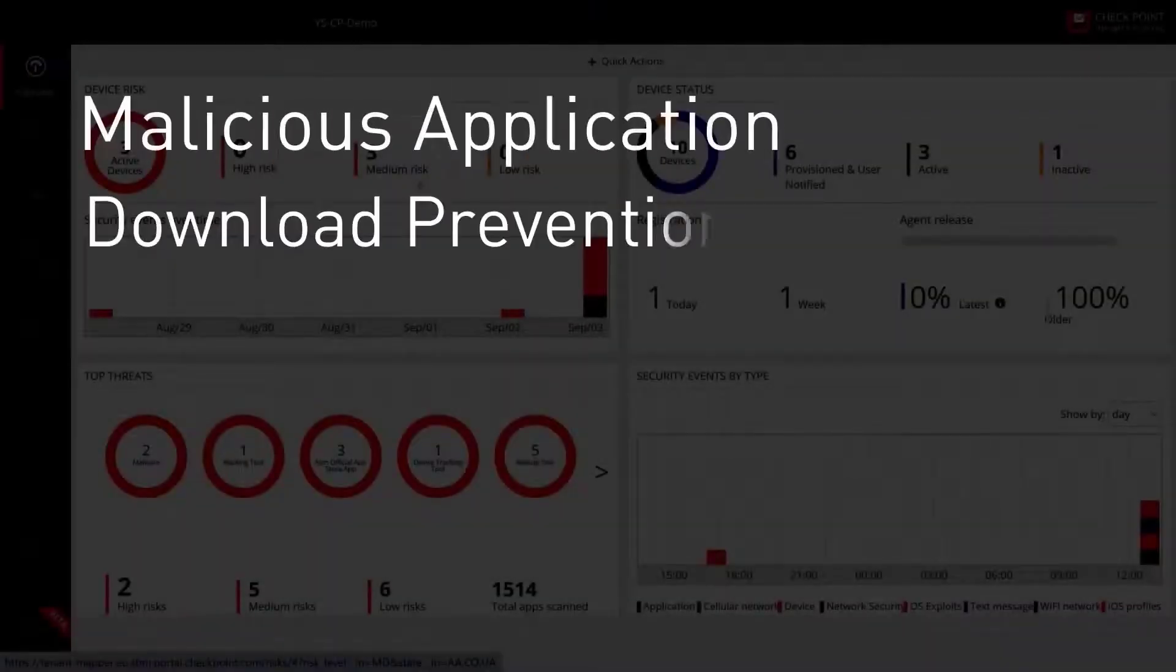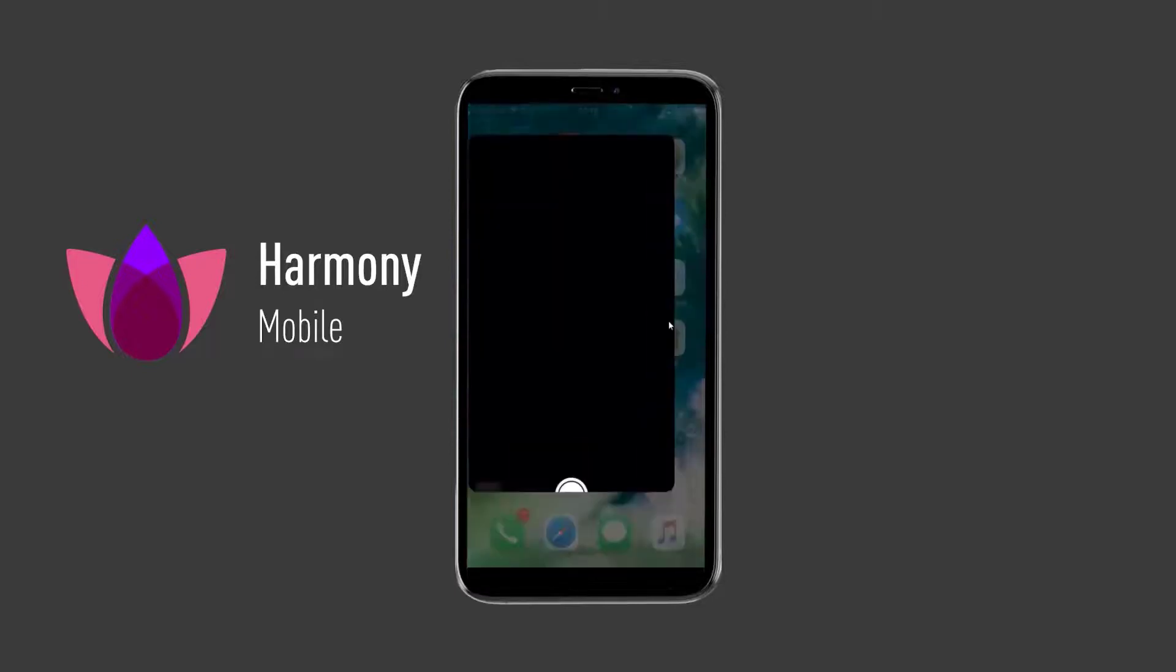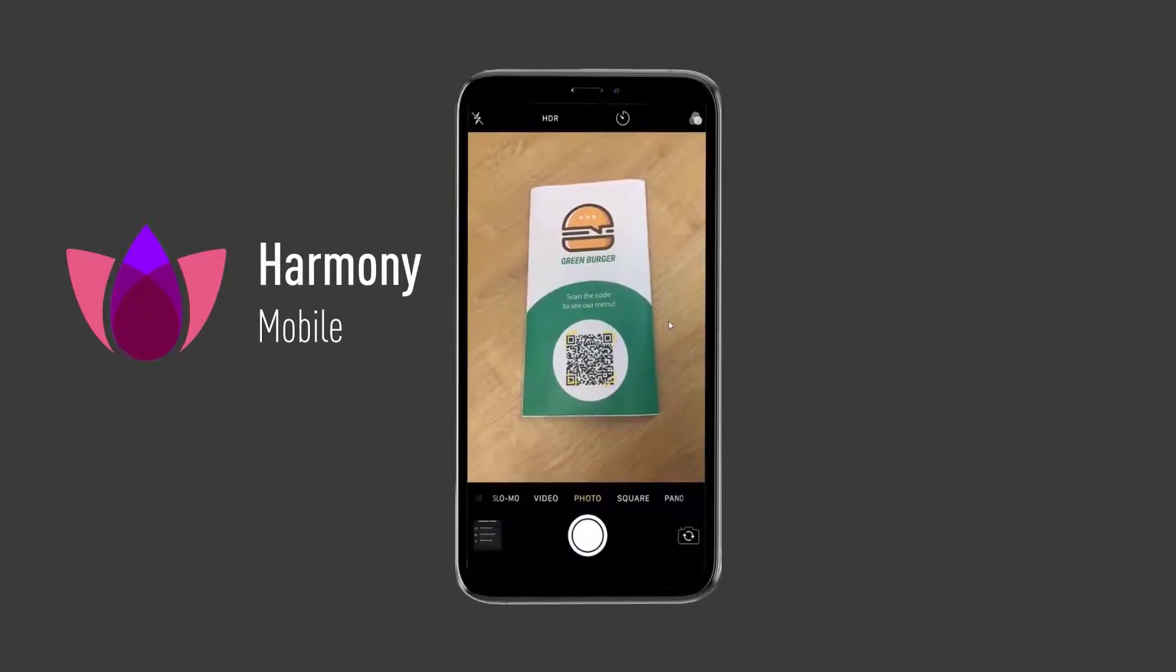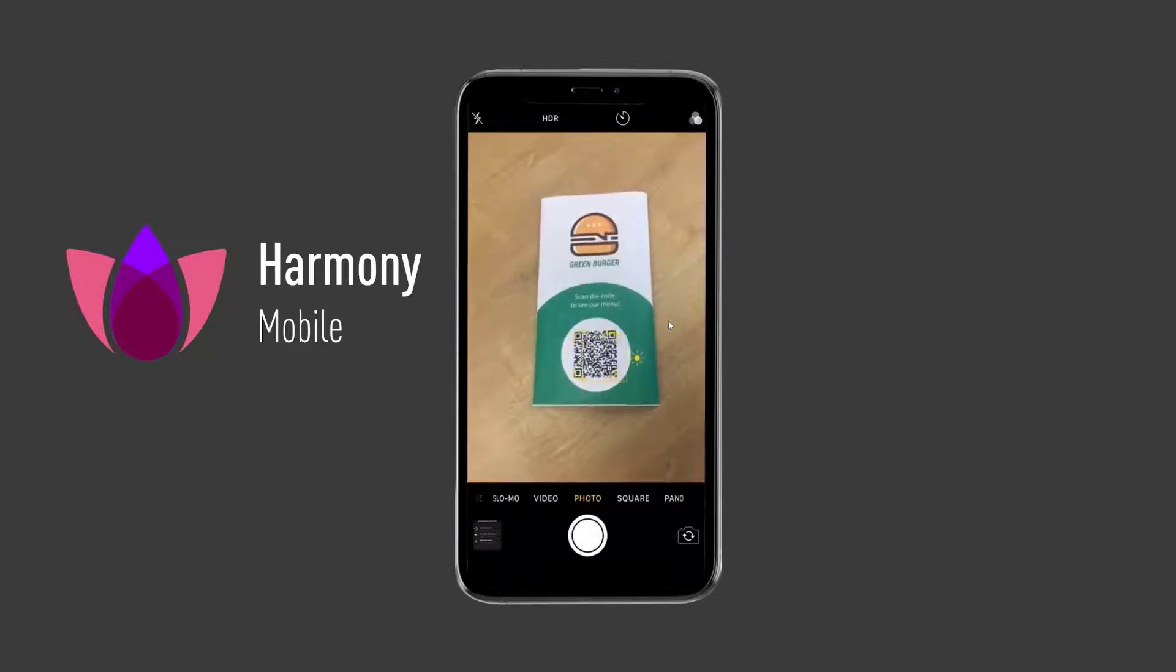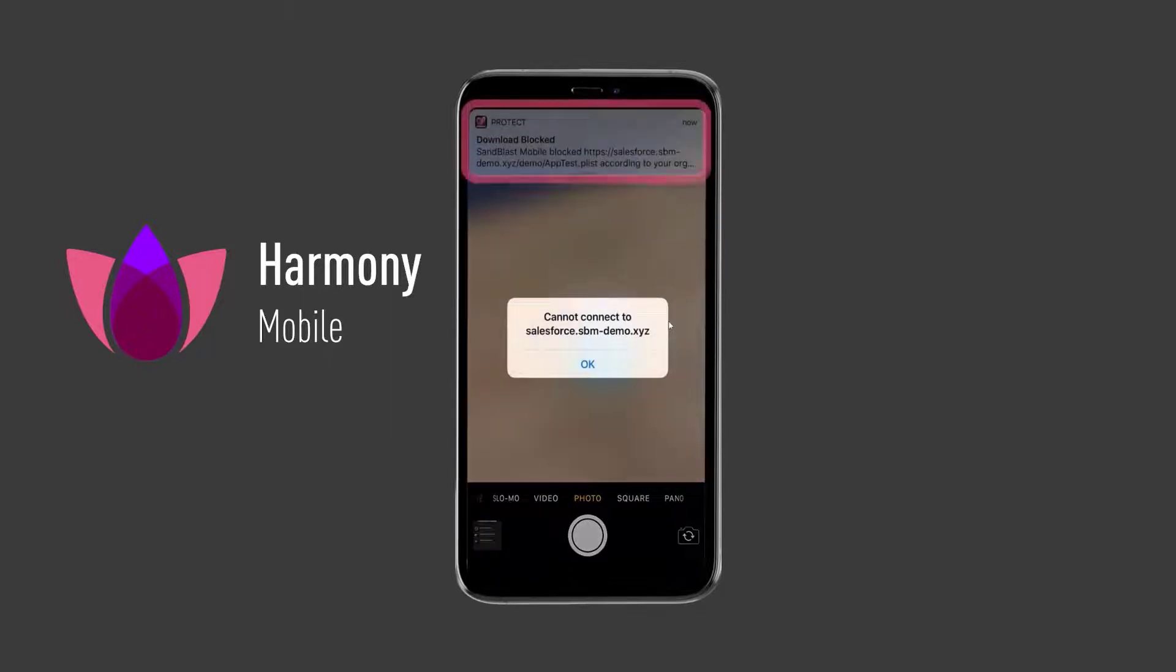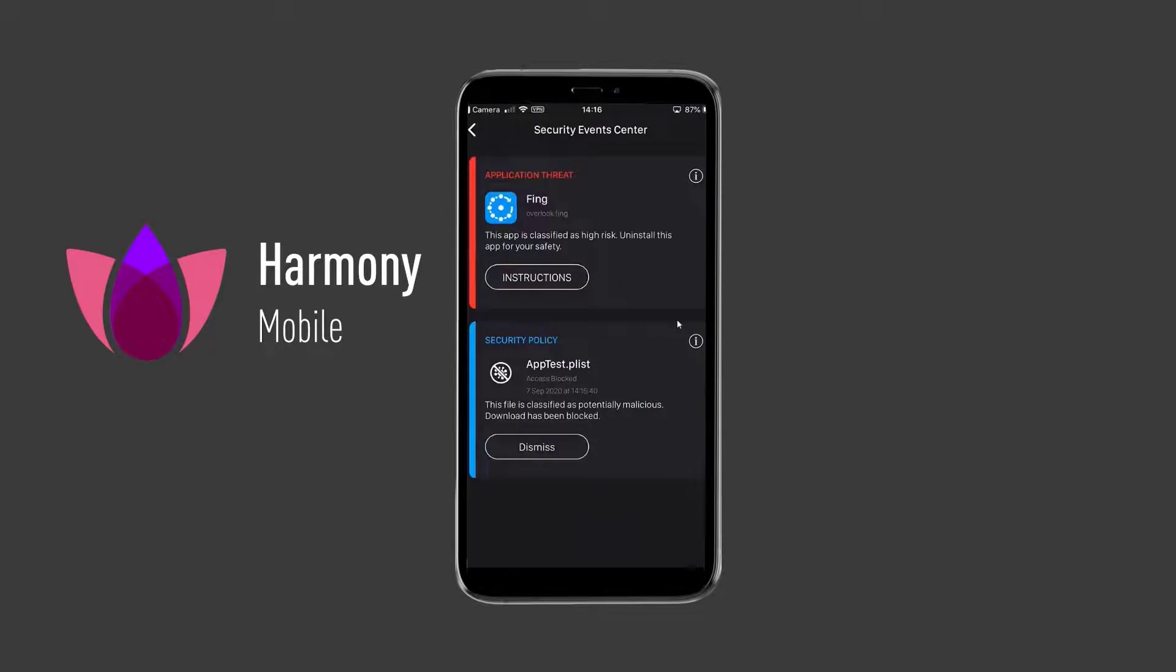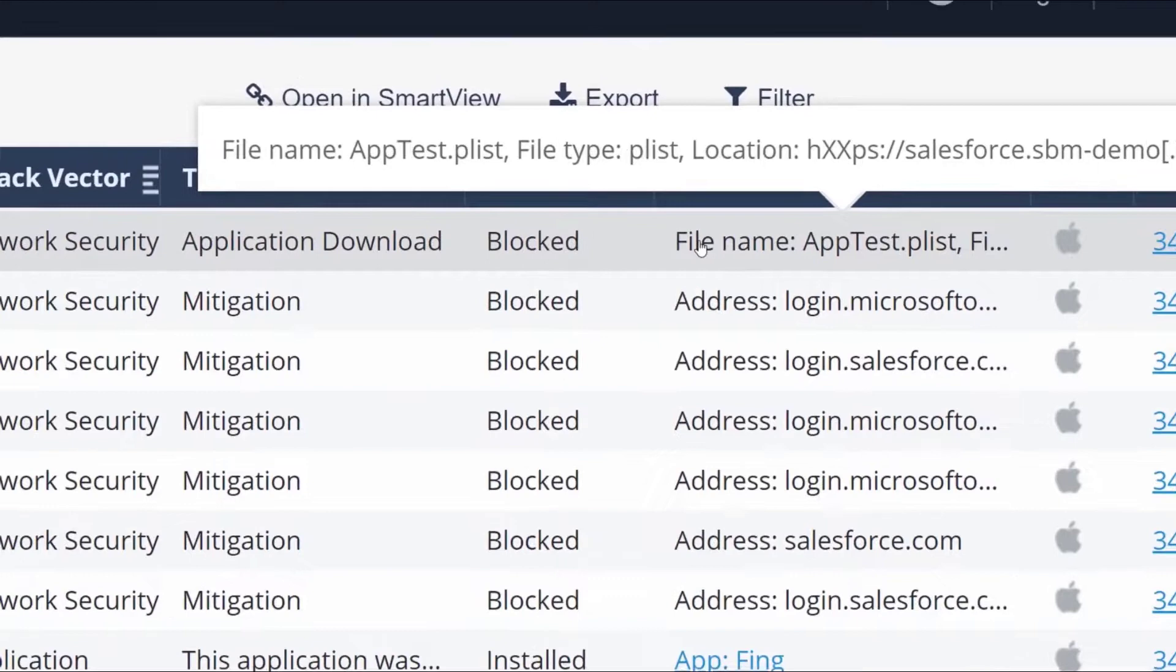Malicious application download prevention. Apps can pose severe risk to mobile devices, especially when they are downloaded from untrusted sources. Our user is now attempting to download a suspicious app from a QR code thinking it is the takeaway menu app for a restaurant. Harmony Mobile prevents the suspicious sideloading and shows the threat details to the user, while also showing the event details on the dashboard for the admin's review.